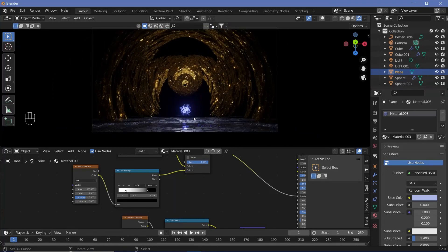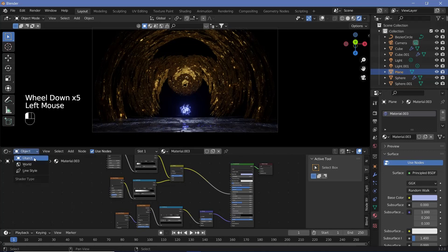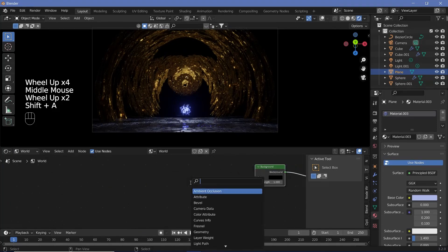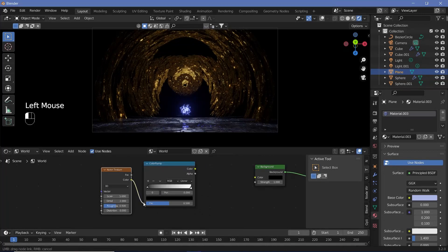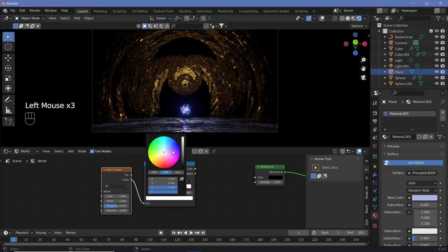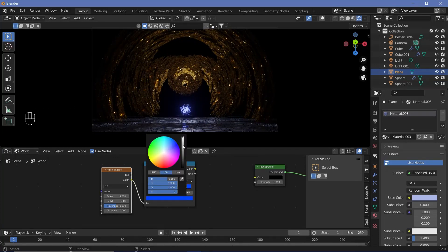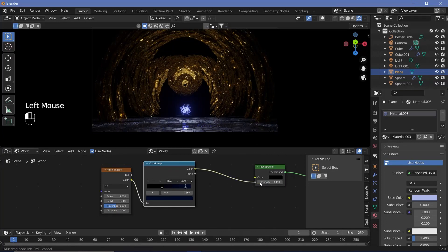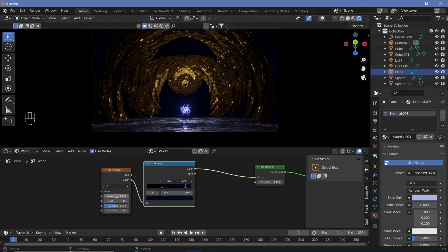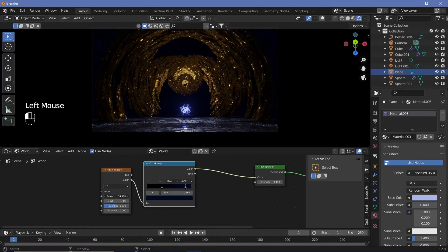The next thing to do is the world background. Change from Object to World in the shader editor. We'll use a similar technique — search for a Noise Texture and a Color Ramp, plug the color of the Noise Texture into the Color Ramp, bring the black in quite a bit and the white in as well, and change the white to this bluish color. Reduce its value to something fairly low and reduce the Background node's strength to something like 0.4.